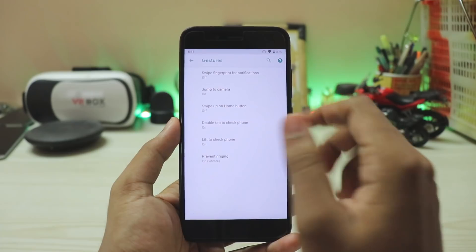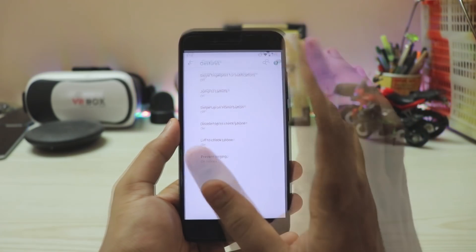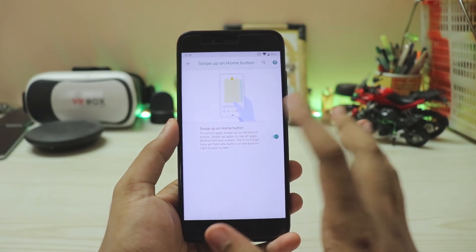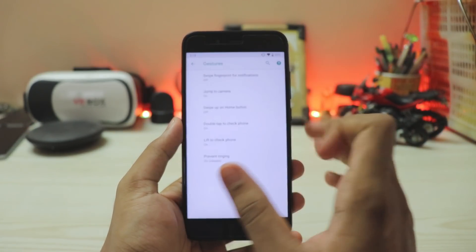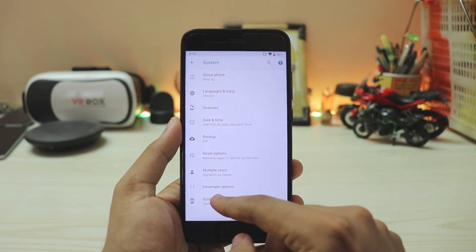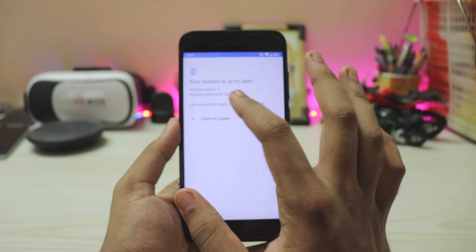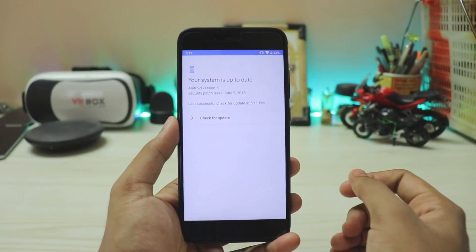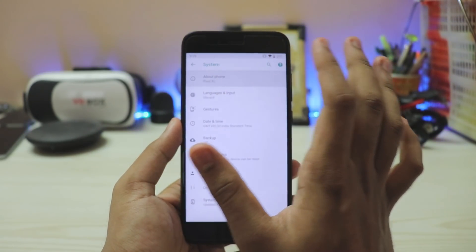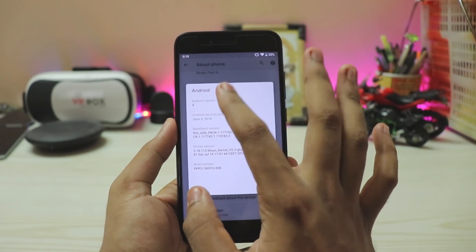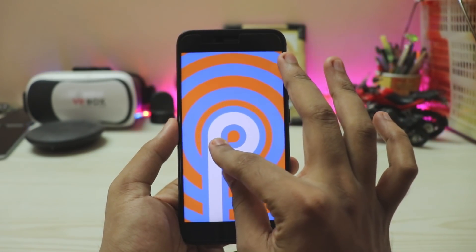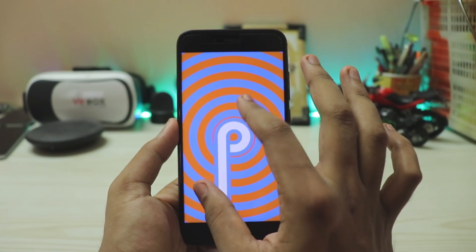Under System > Gestures, there are far more gestures compared to Android 8.1: swipe for notifications, jump to camera, swipe up for home (which I've disabled on my Mi A1), and double tap to check the phone. In System Update, it shows Android 9, June 5 security patch. About phone shows full Android 9. The easter egg is a trippy animation that may change once Android 9 goes official with the Pixel 3.